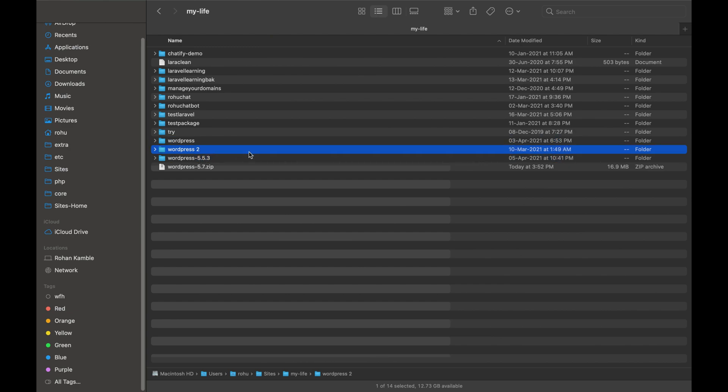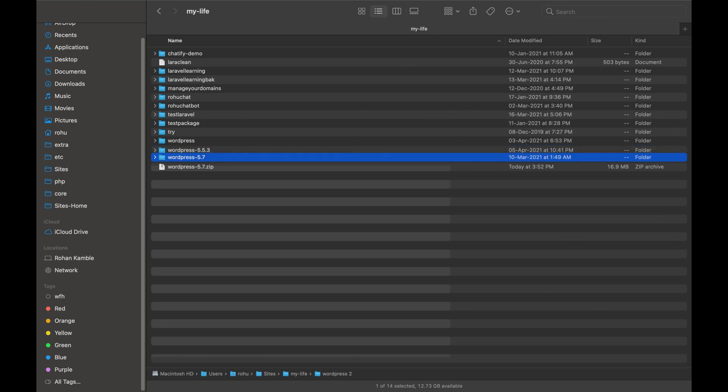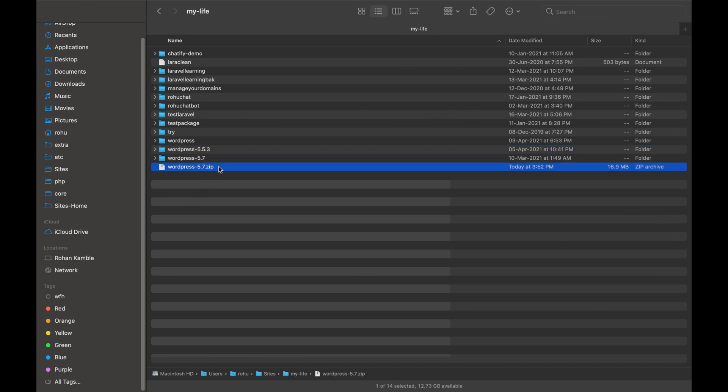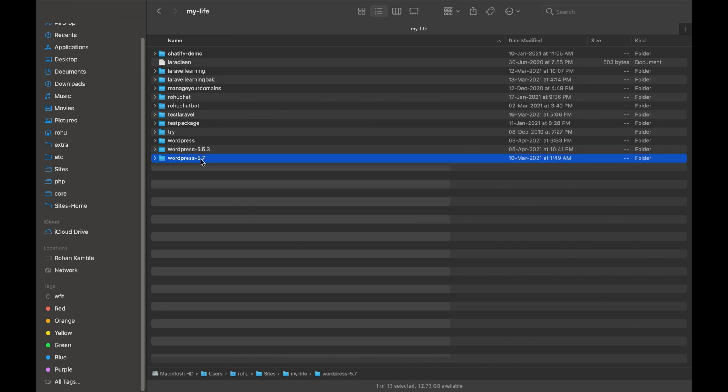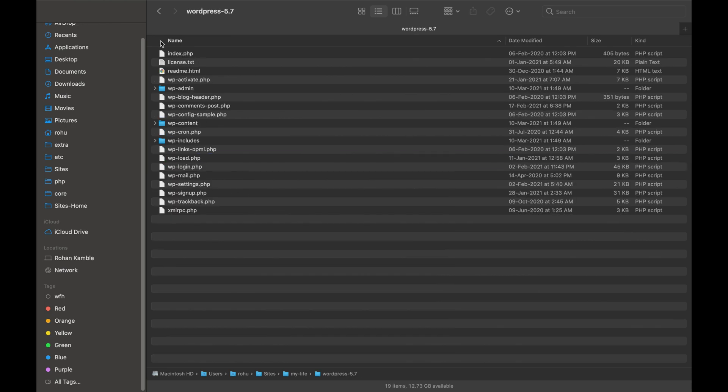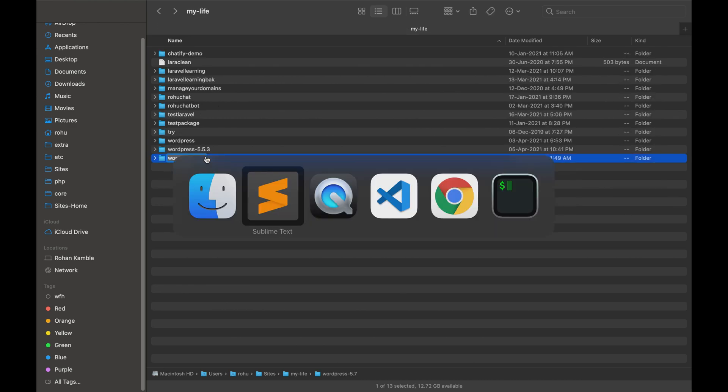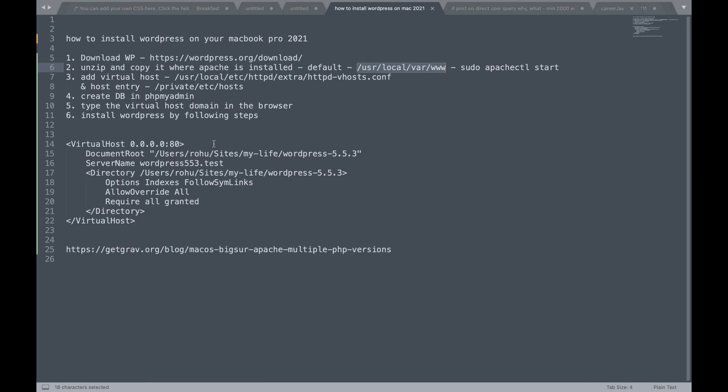So I'll try to rename this to 5.7. Okay. I'll get rid of the zip folder now. So I have this WordPress 5.7 folder. Now the next is copy and so we have done that second step.